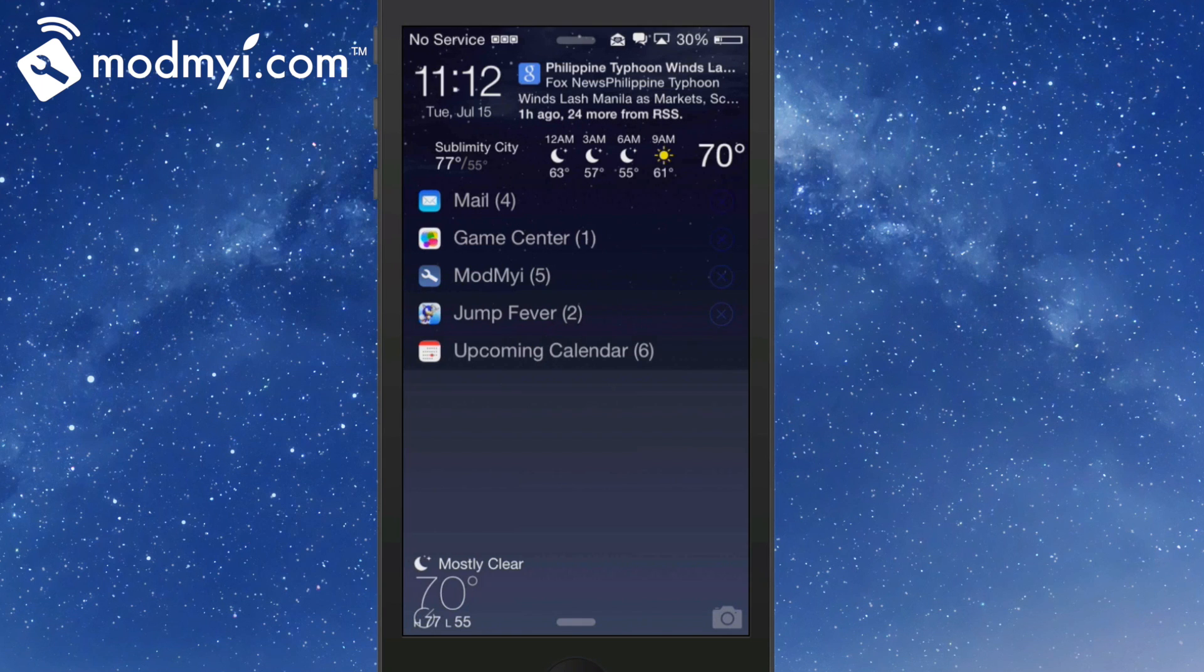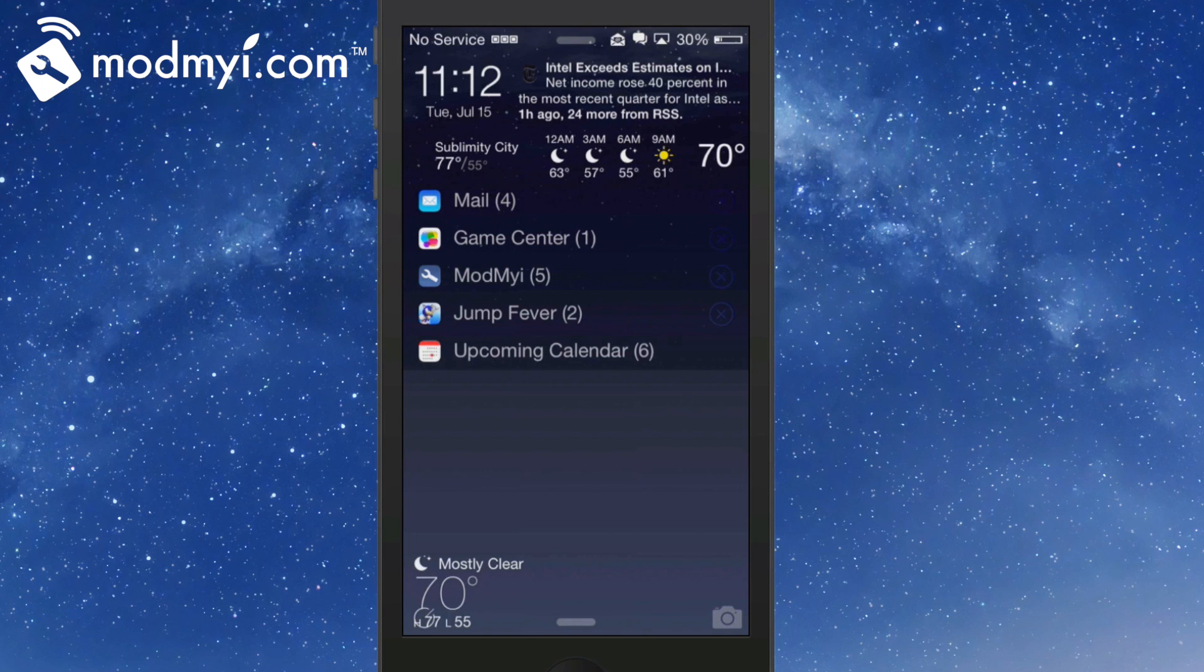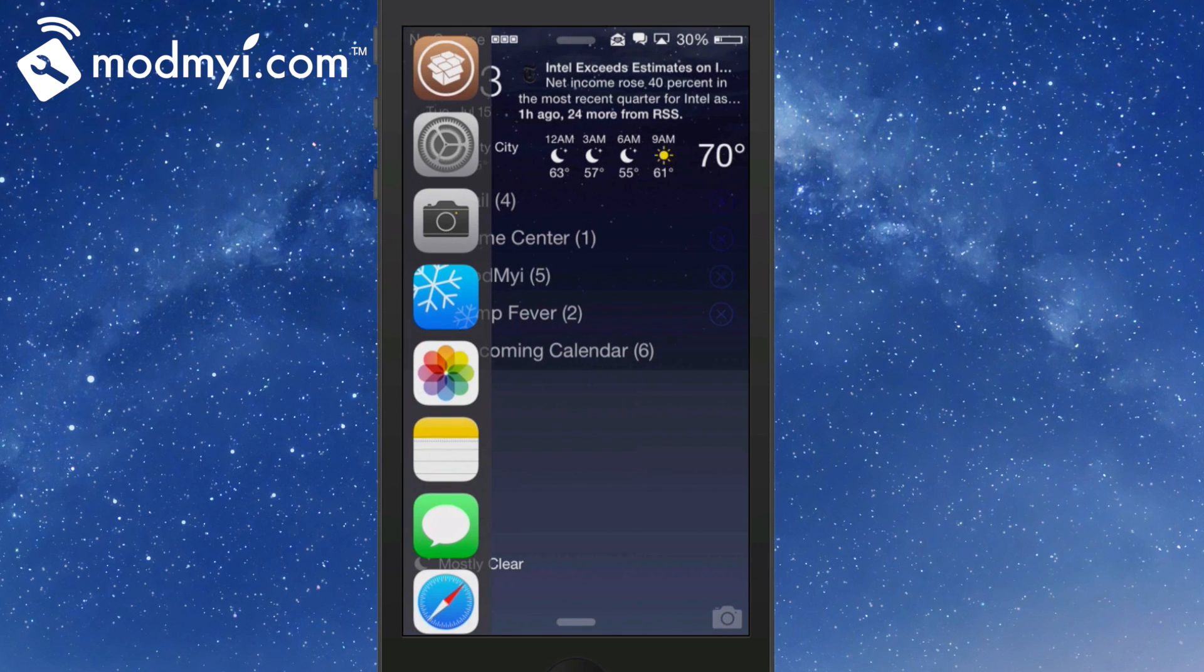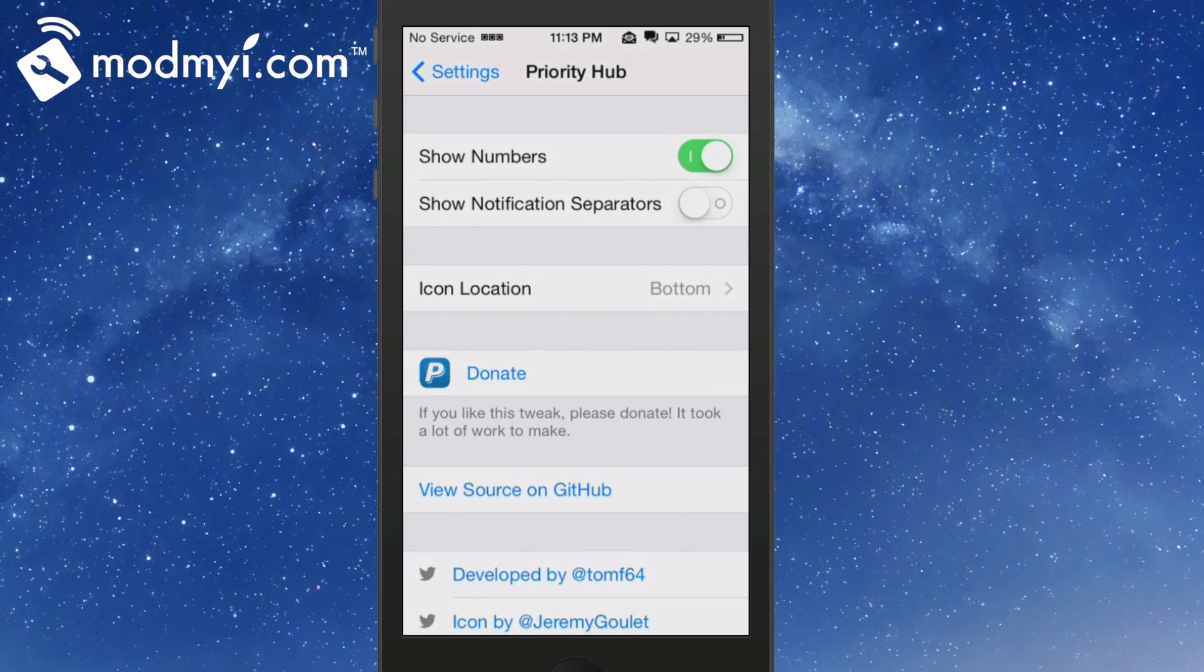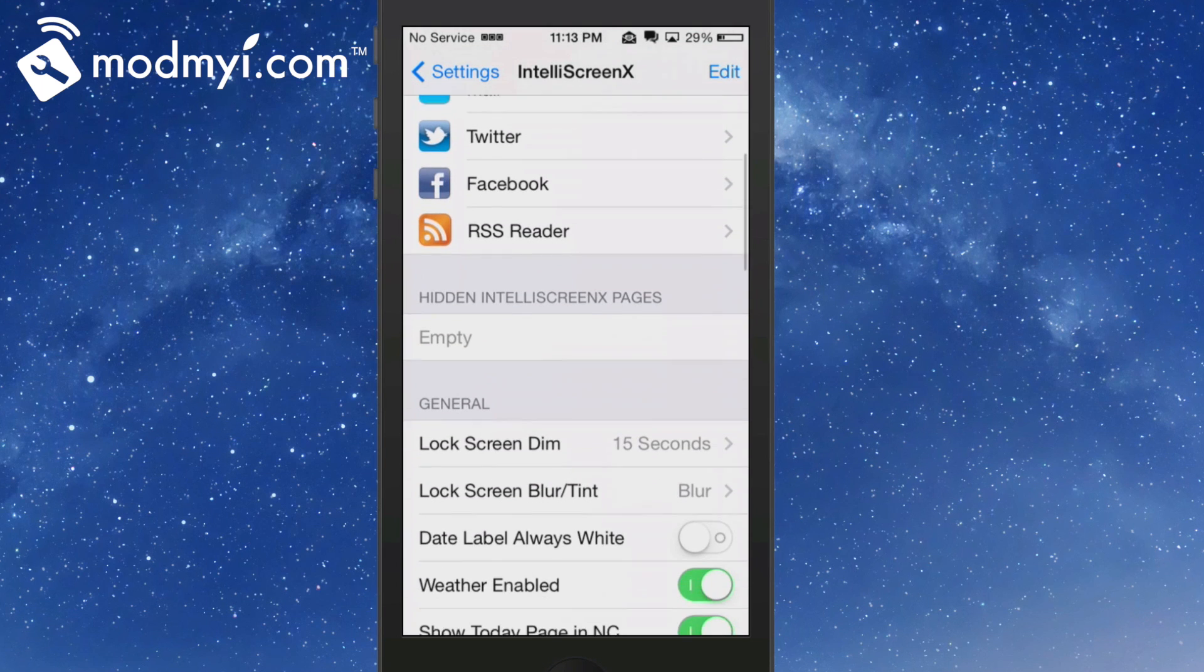If you swipe down on the top left corner and pull toward the bottom, you're going to get a drop-down of applications also in IntelliScreenX. If you look up there in my status bar, you see I have that little mail symbol up there. That's coming from IntelliScreenX 7.